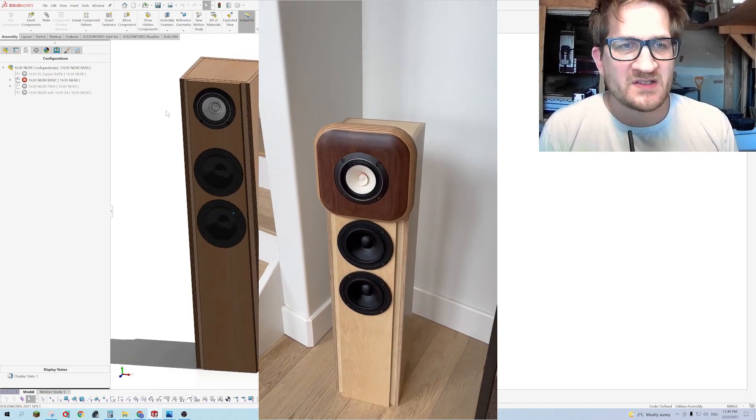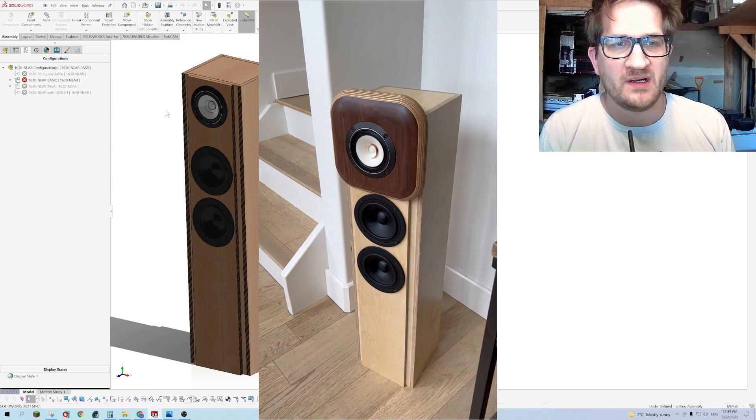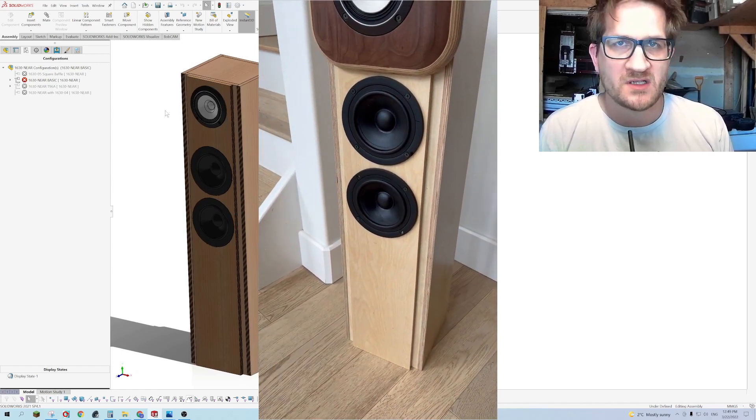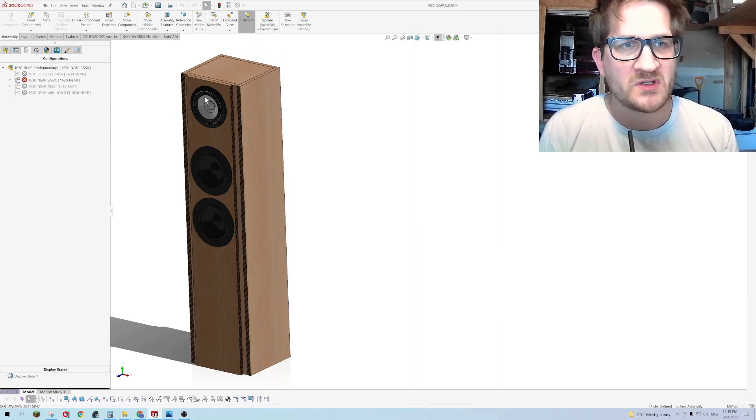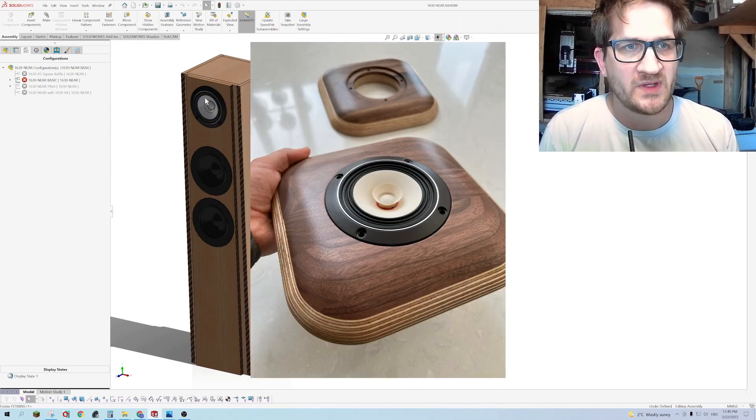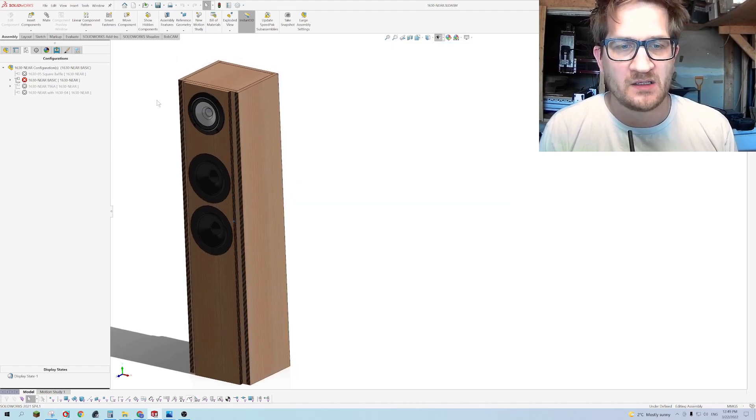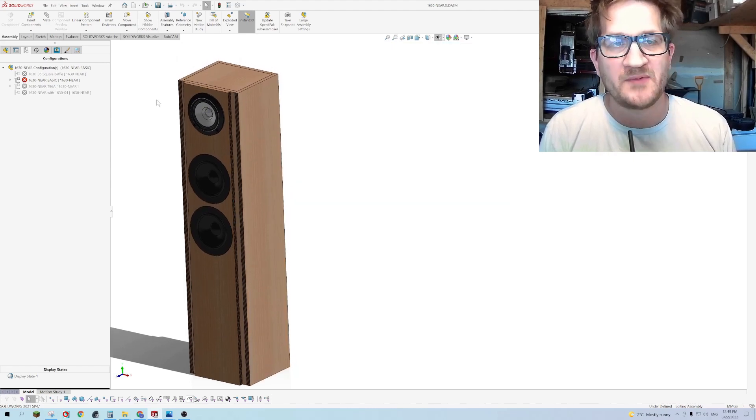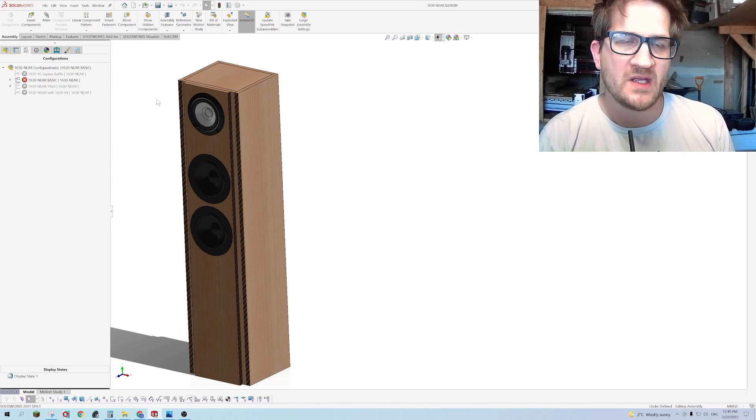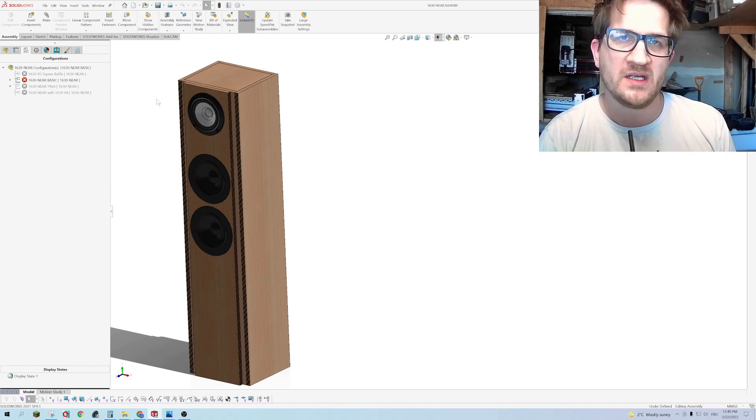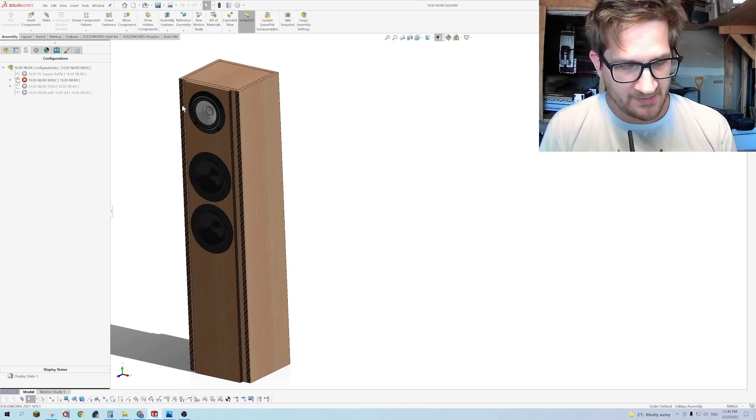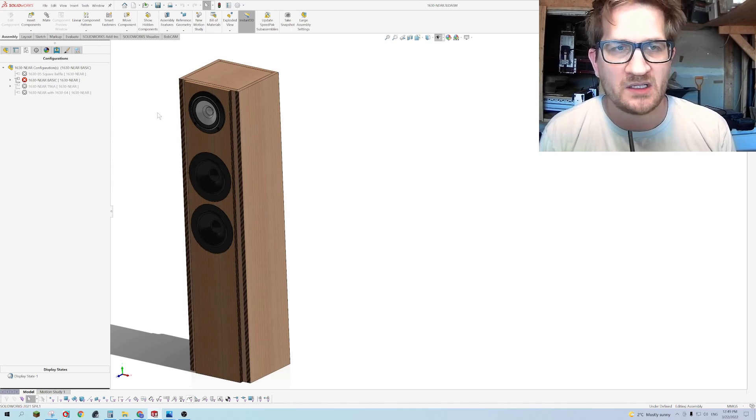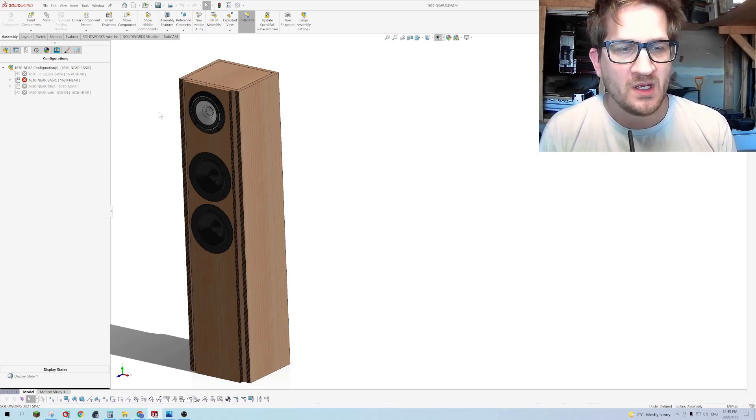The idea here is that we are using the woofers to achieve our target frequency response. Typically if you try to mount a driver such as the Fostex FE 108 NS in a cabinet, you're going to have to add some pretty significant baffle step correction which helps bring down the mids and highs so that it has a balanced sound character. However, when you do that you're also increasing distortion and limiting the maximum output capability of the driver.